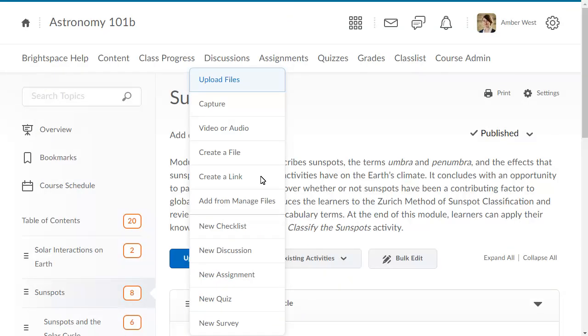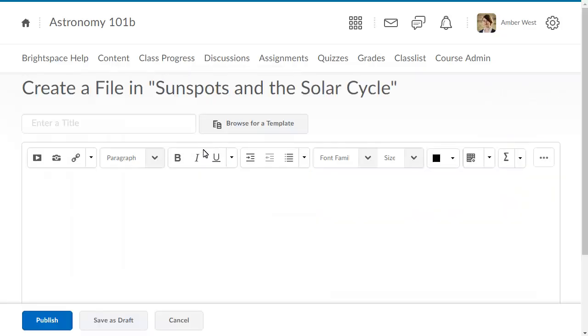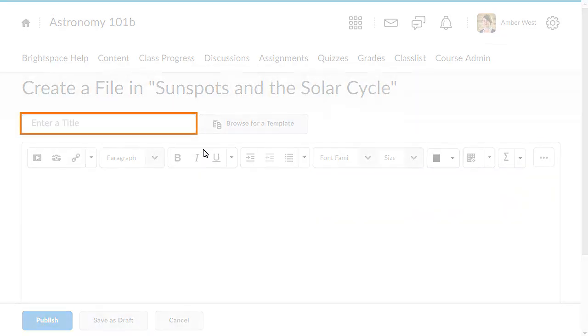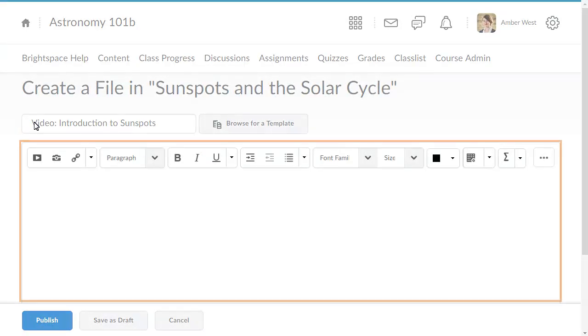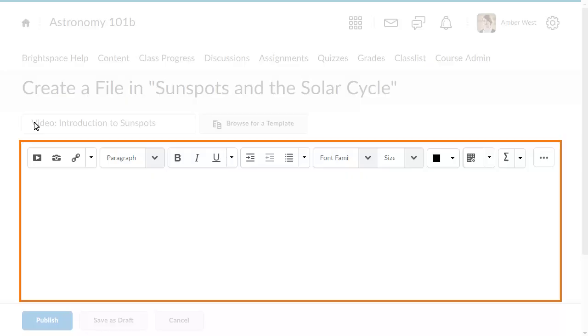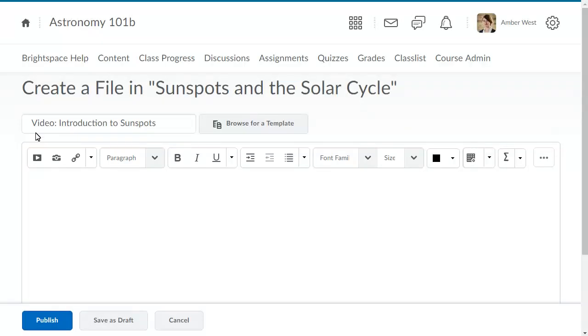Select Create a file. Give your file a title. Then enter your content.